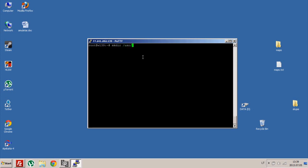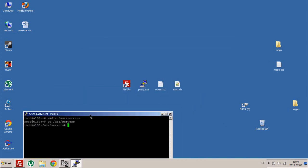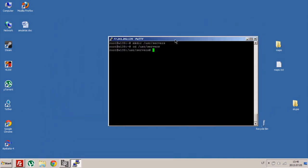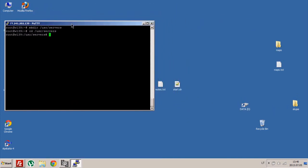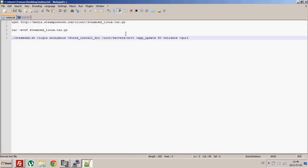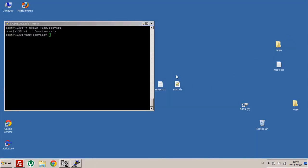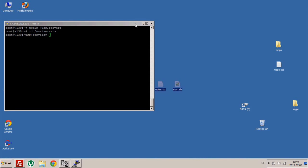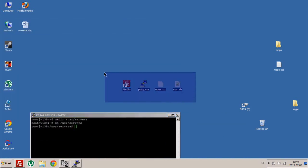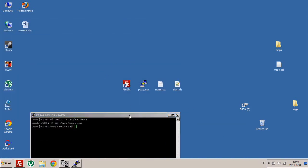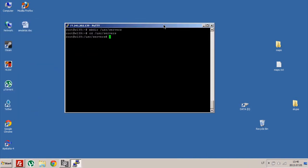Let's say mkdir servers, like that. Then go to your created directory, just like that. Now you need to download the Steam CMD script.